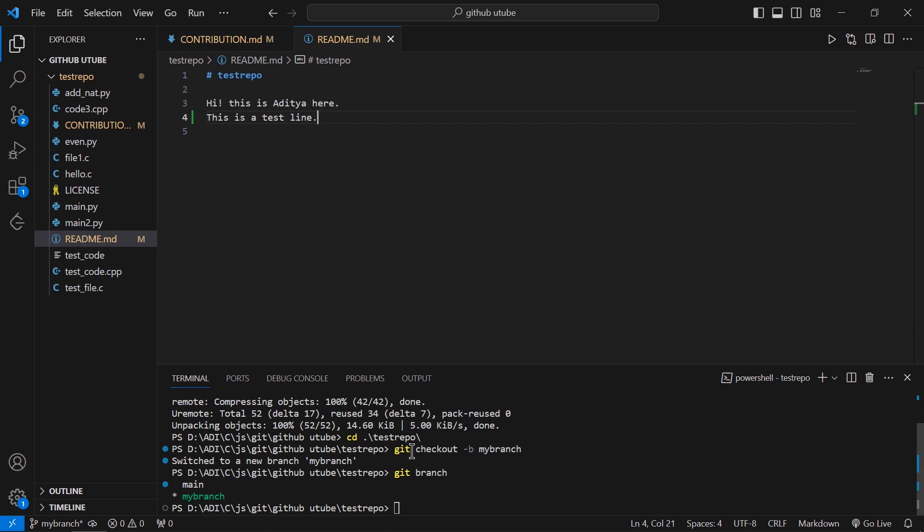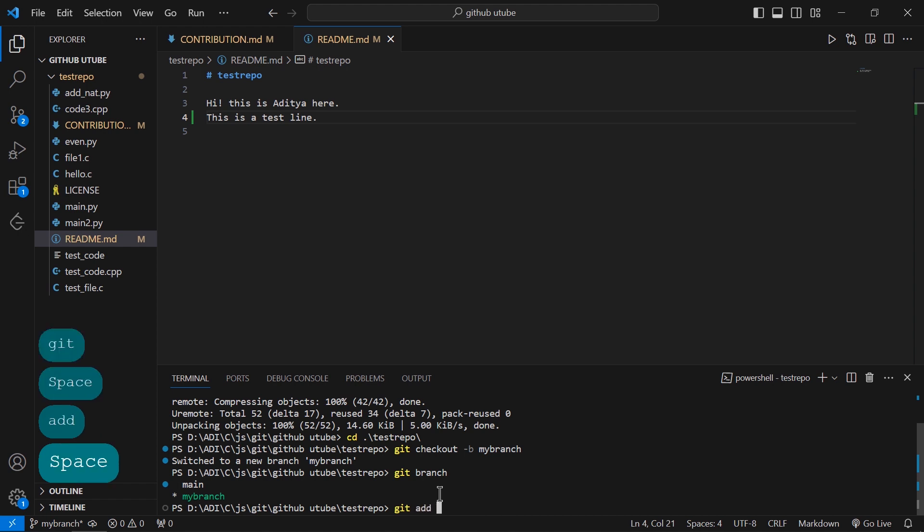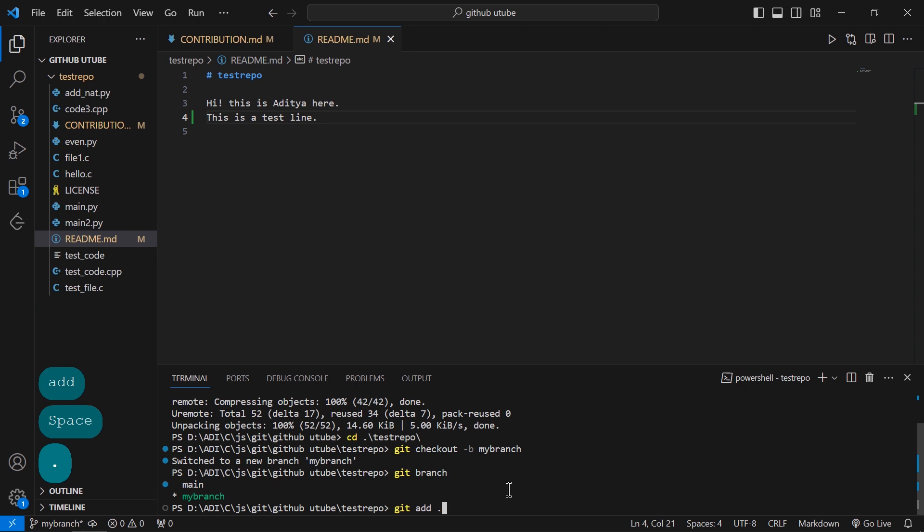Now I will add the changes using this command: 'git add dot'. Dot is used to add all the changes that we want to add to the Git stage. Now just hit Enter.